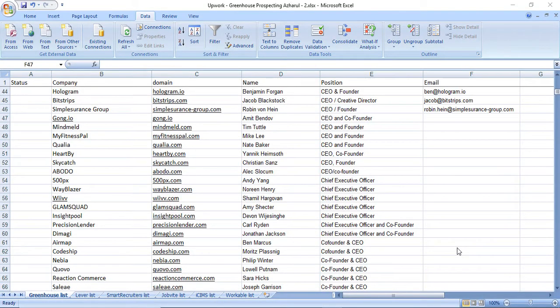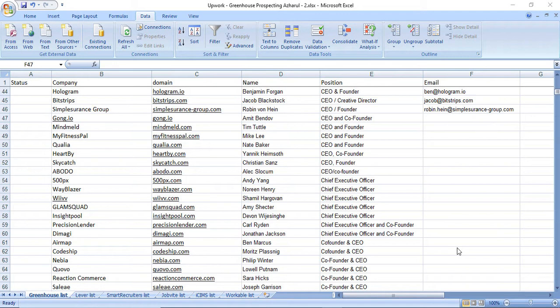Hello viewers, welcome to this new video where I'm going to show you how to find an email address very easily. This is the best way or best process I have found from my experience.